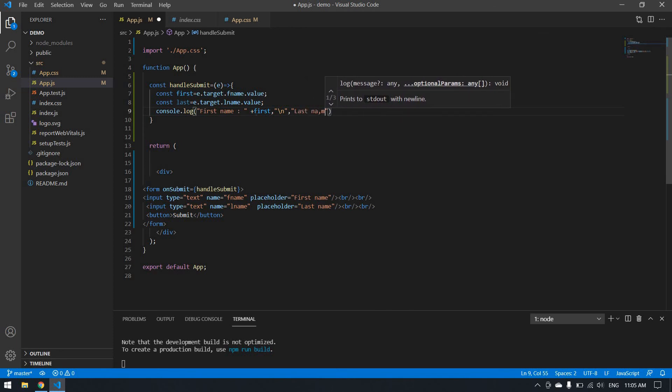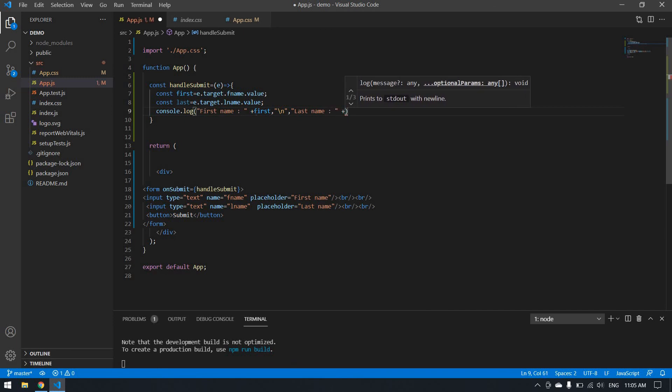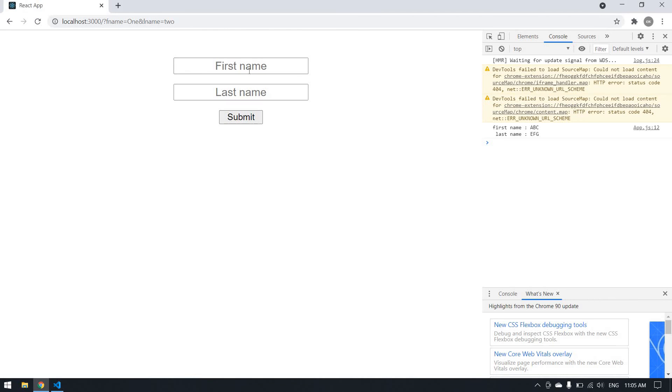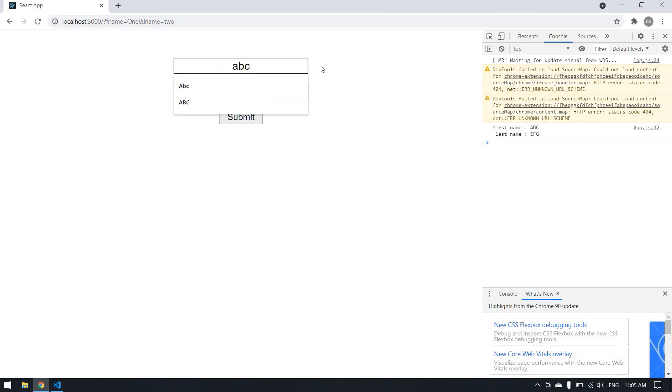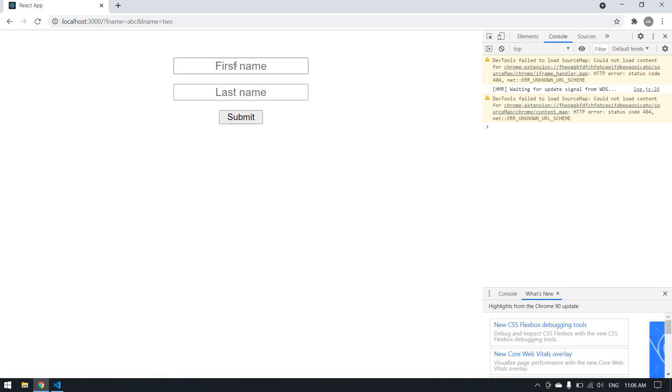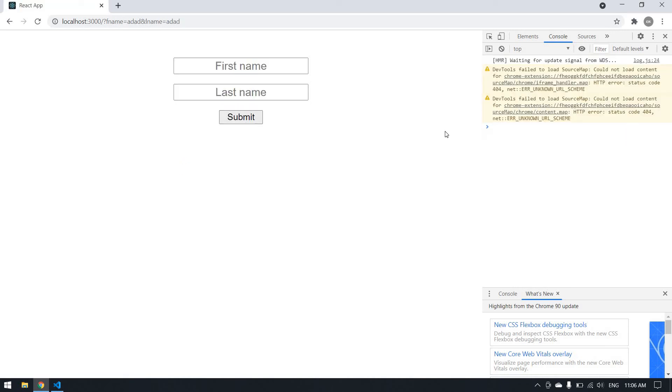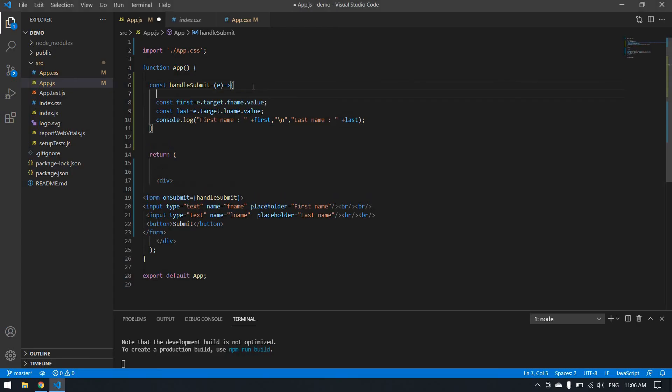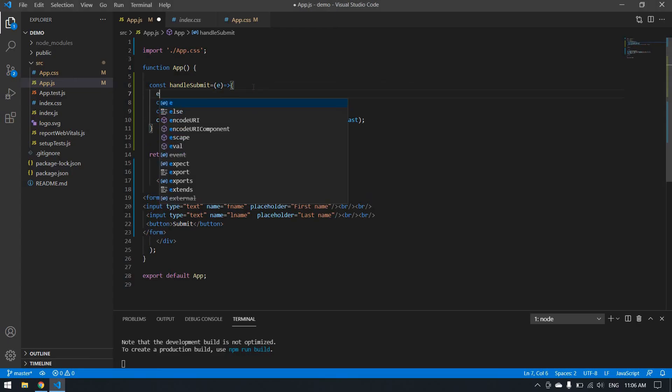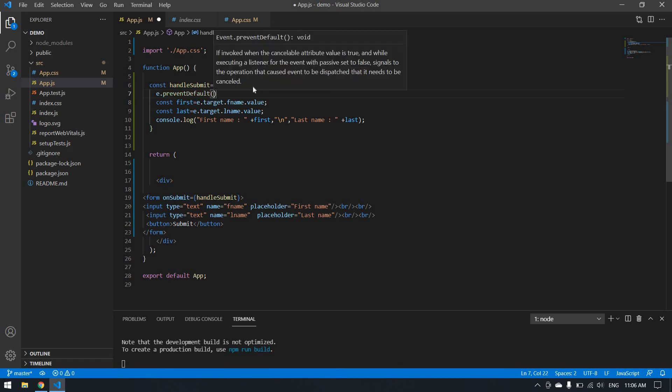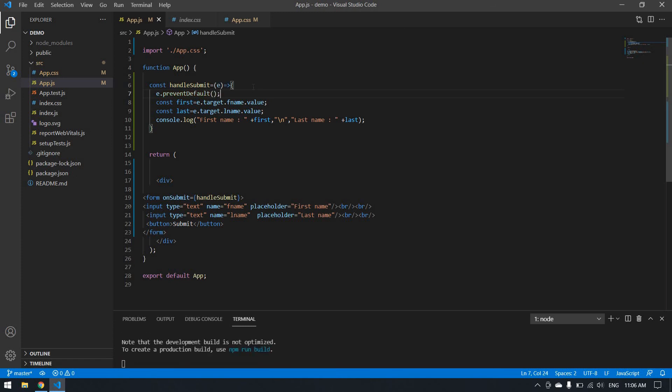Now I save the value. Here I type ABC, submit. Yeah, it's printed but it gets reloaded. Why?